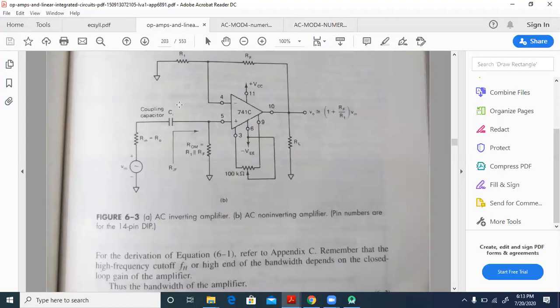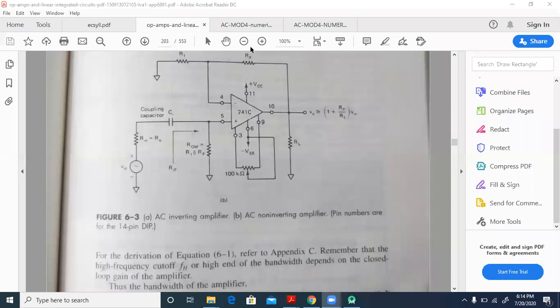We are almost done with the time. We will take up the remaining solution — for the non-inverting amplifier of figure 6.3b with the given component values, finding gain and bandwidth — in the next session. I will end this recording now.